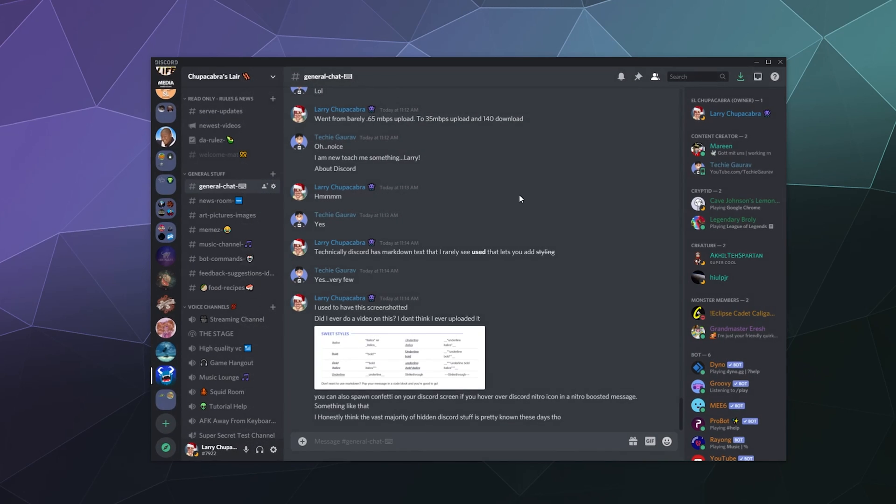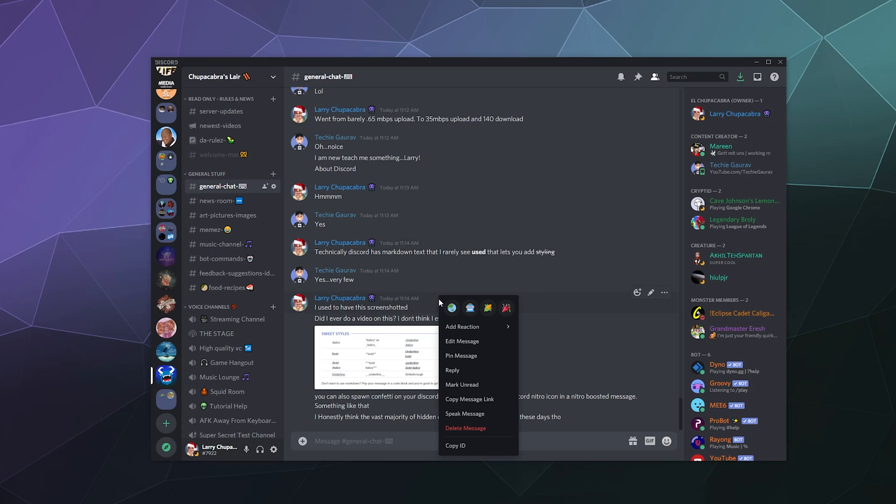And the other thing that allows you to do is you can right click things like these messages and you can get the ID or the ID number of an individual message posted on Discord. This is helpful because it allows you to link message numbers to people at Discord